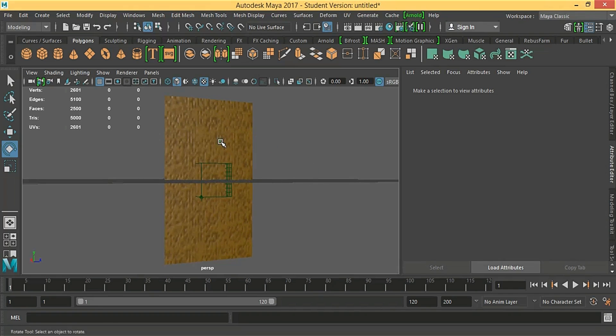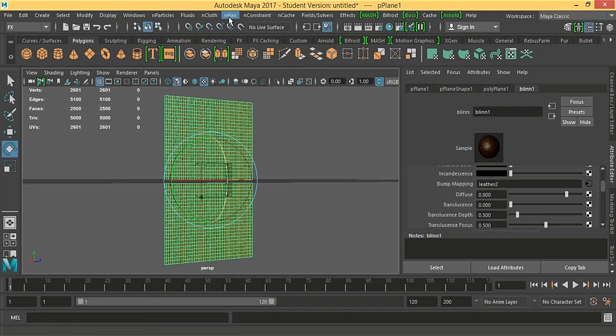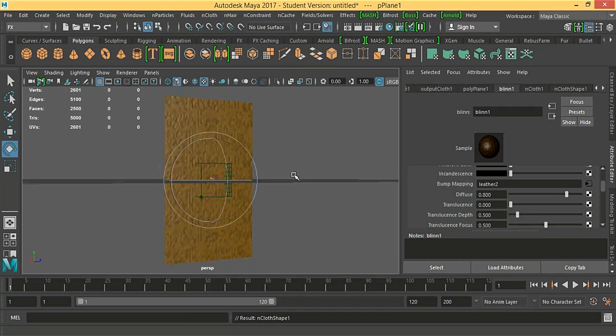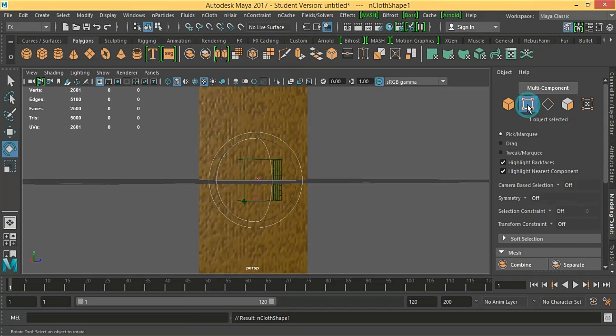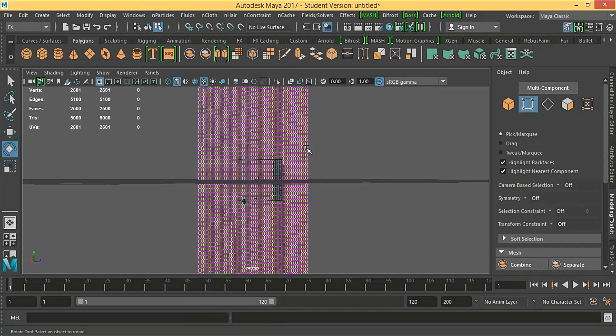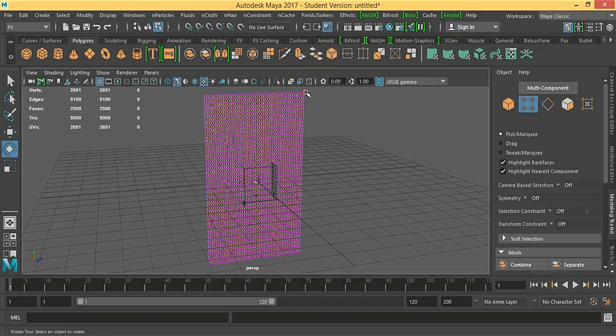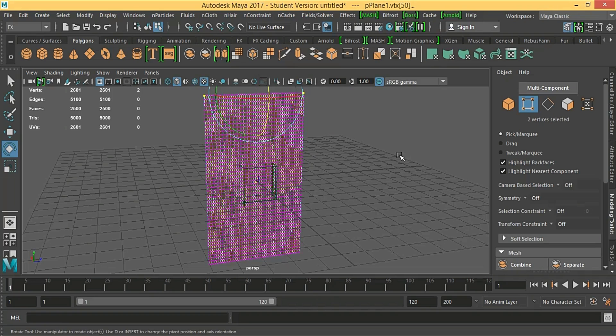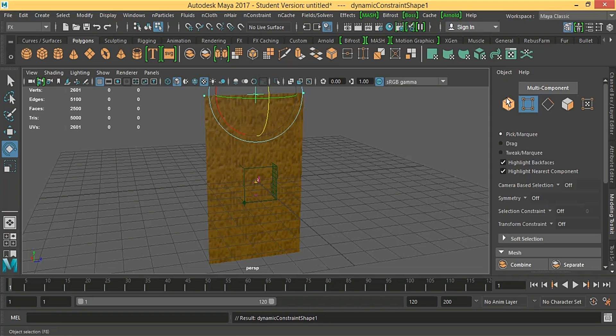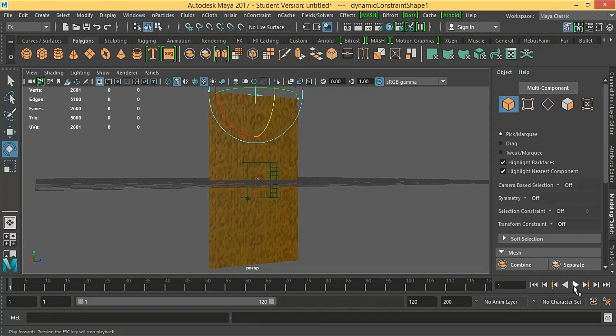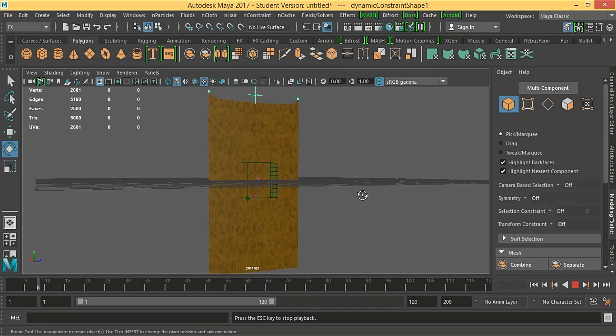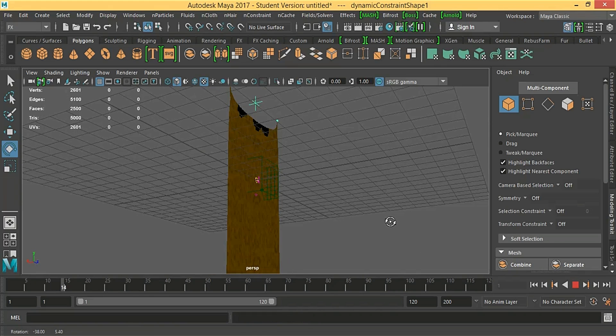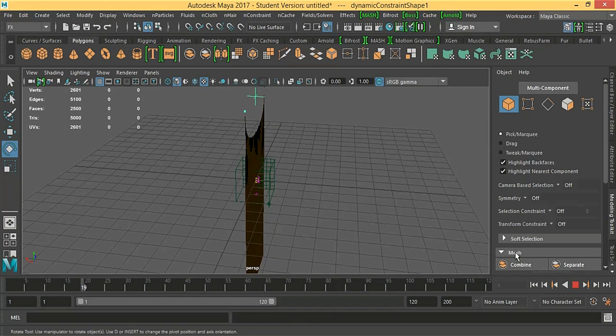And we are gonna make it an nCloth. Here, go to FX tab, nCloth, create nCloth. We are going to go to the modeling toolkit. We are just going to select upper two vertices, go to nConstraint, transform constraint. Now, let's play it. As you can see, it's playing as an nCloth.